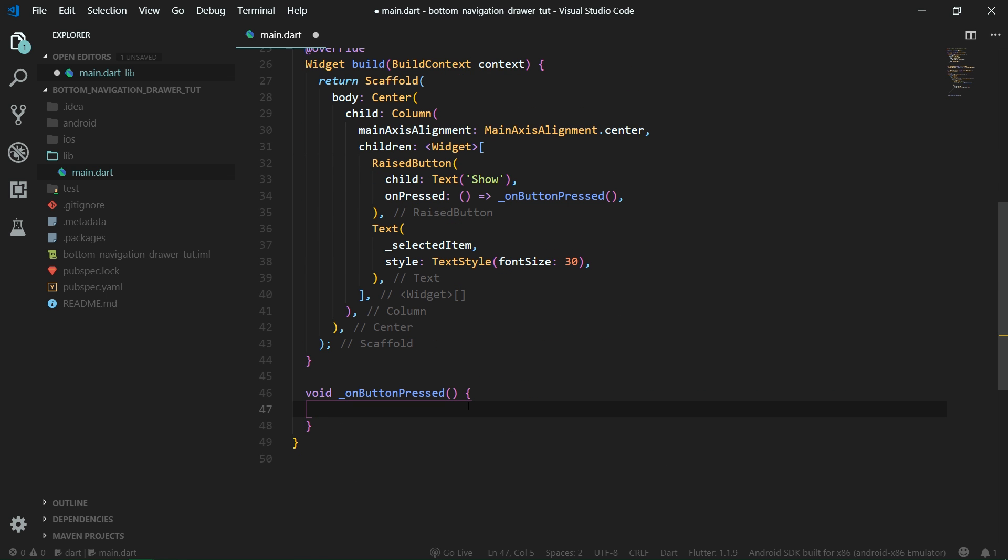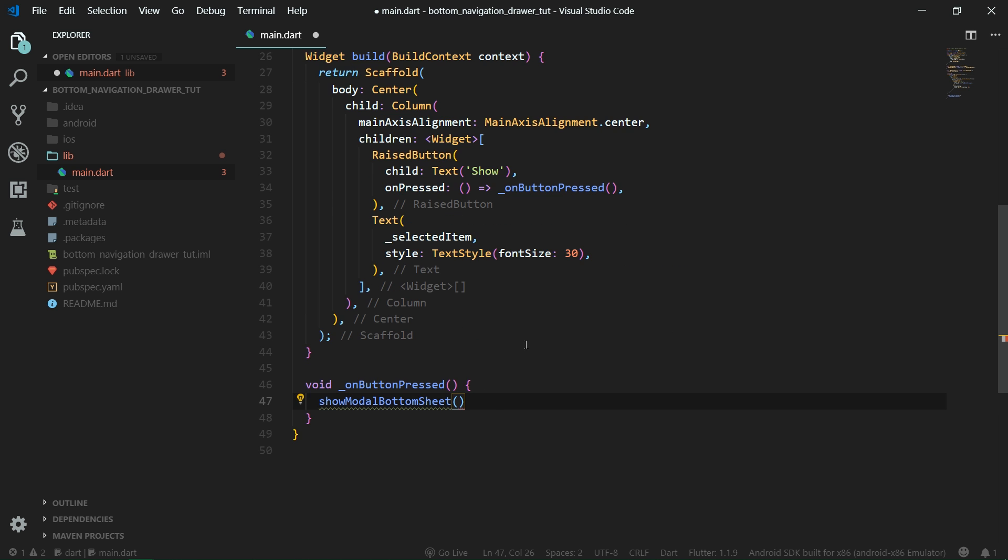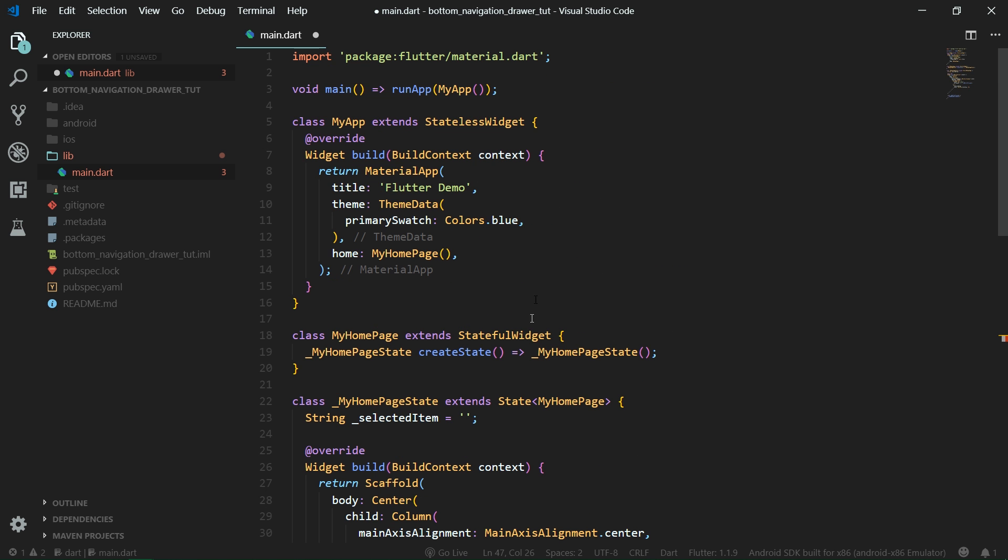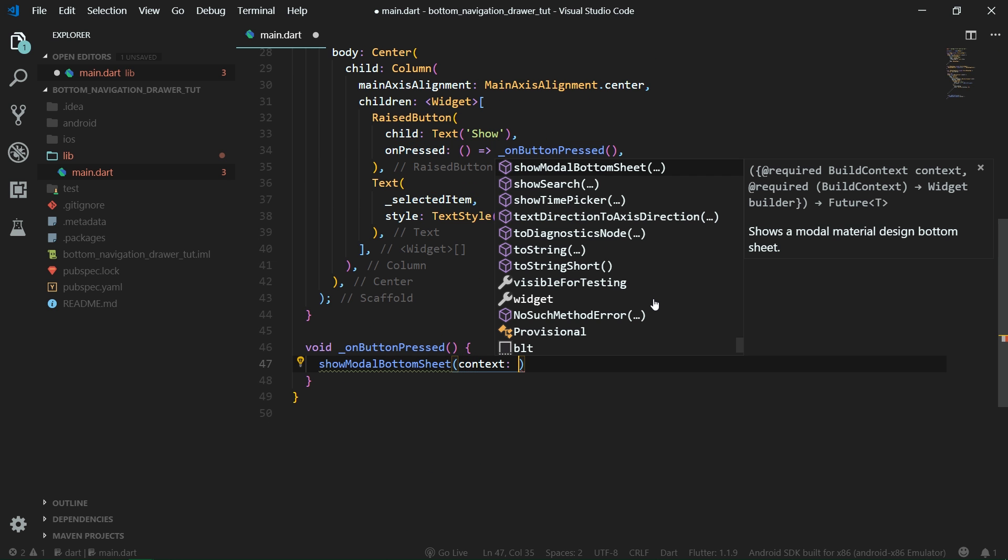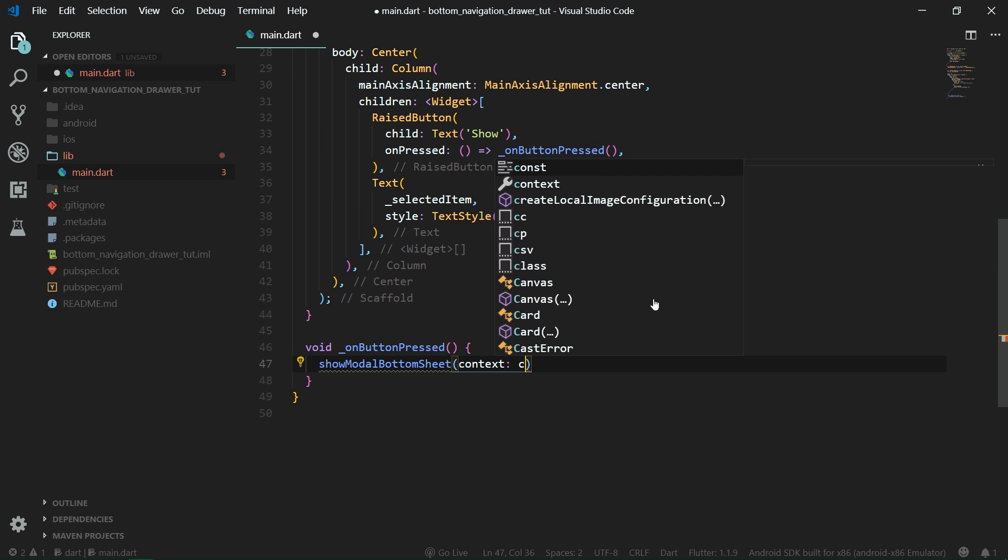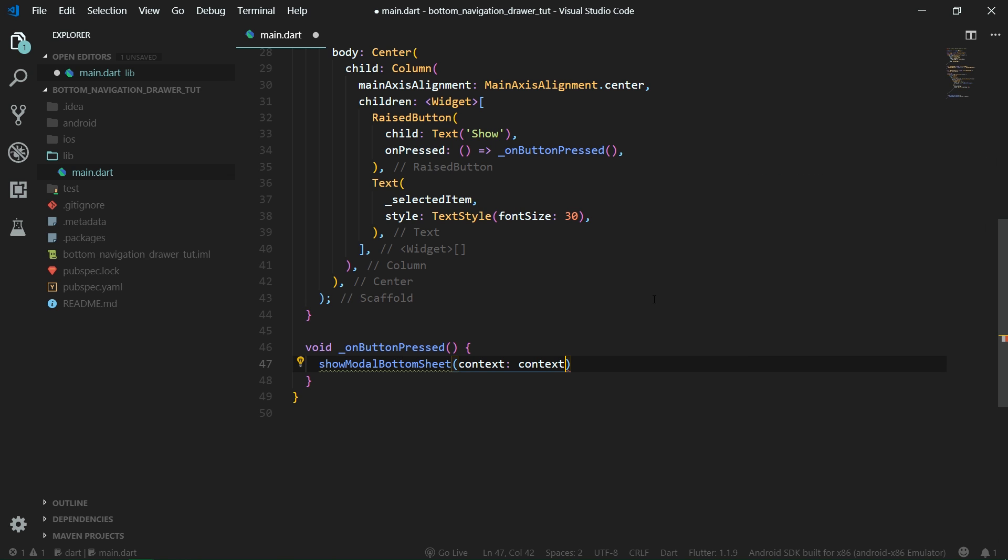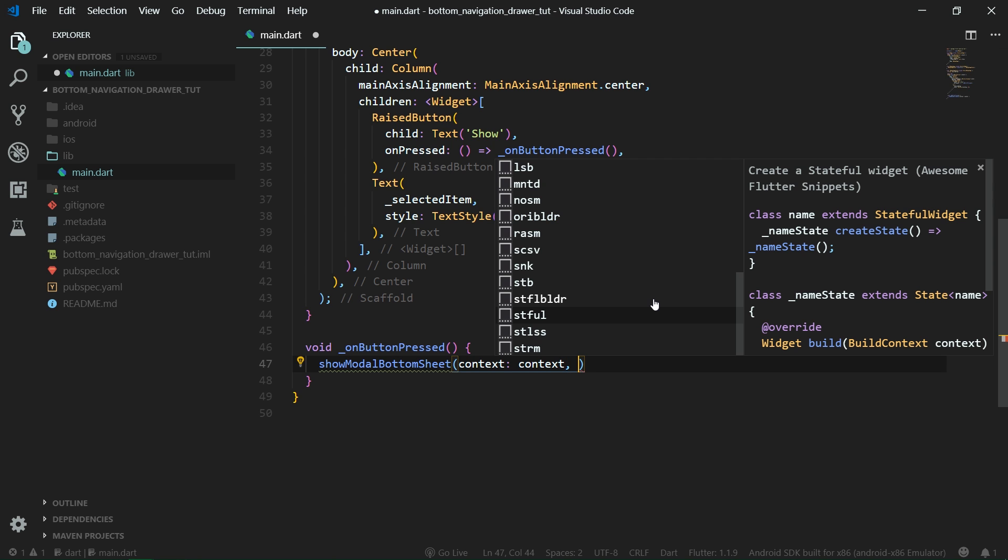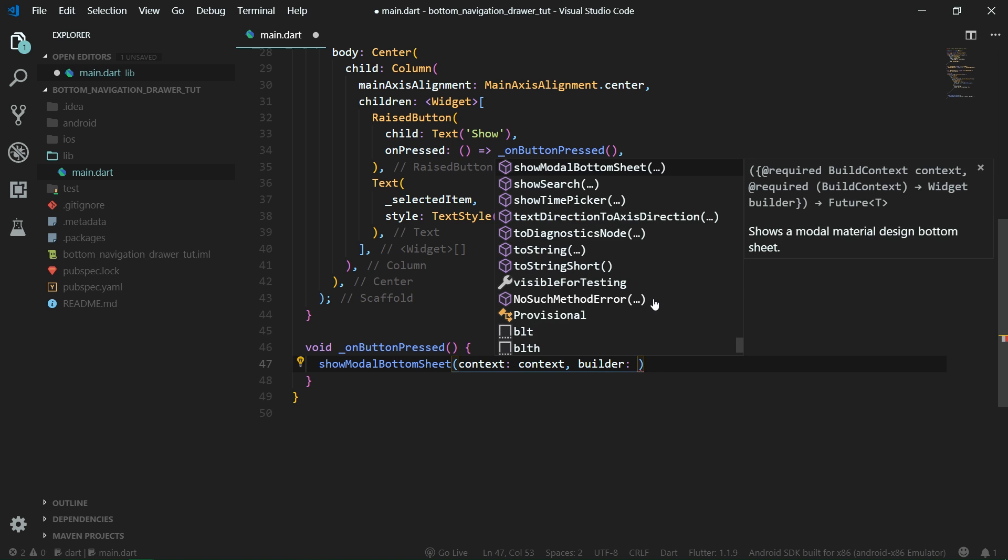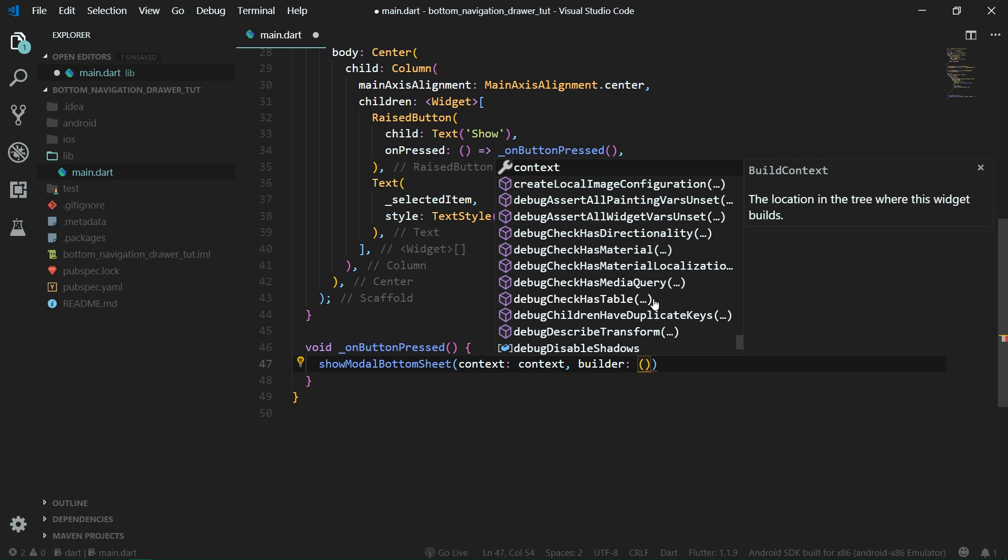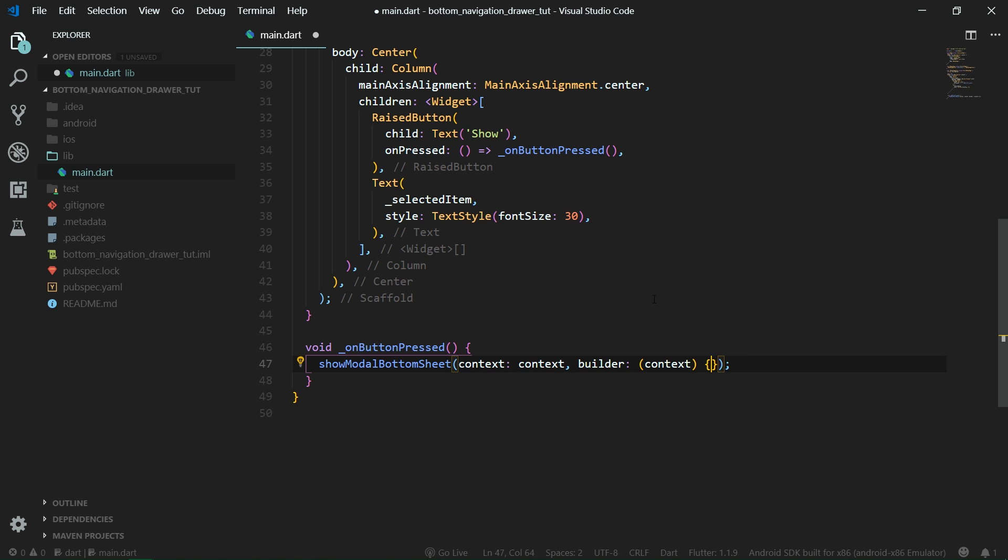Now let's get on to creating the onButtonPressed function. Whenever the button is pressed we want to show modalButtonSheet. This function is coming from the material package because that's basically the only package that we are importing here. It takes a context so let's specify it to context which is present in our state class, and then it also takes a builder and this builder will pass us a context.